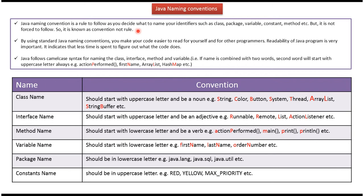Java naming convention is a rule to follow as you decide what to name your identifiers, such as class, package, variable, constant, method, etc. But it is not forced to follow, so it is known as convention, not rule.